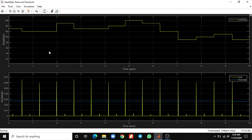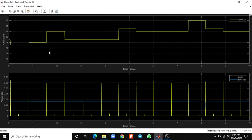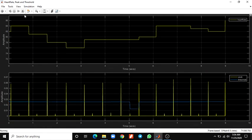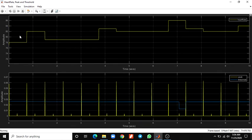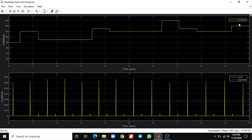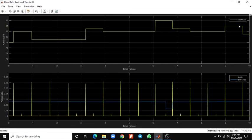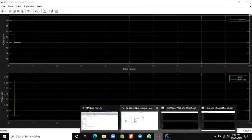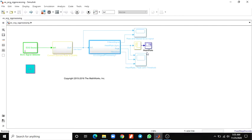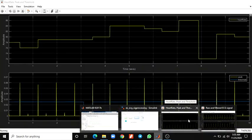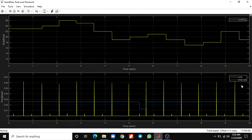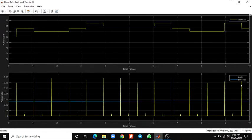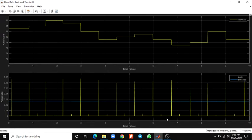You can see the heart rate and peak threshold value depending upon the real-time value. It shows a heart rate of 89, and depending upon the value, it shows the peak and threshold values.